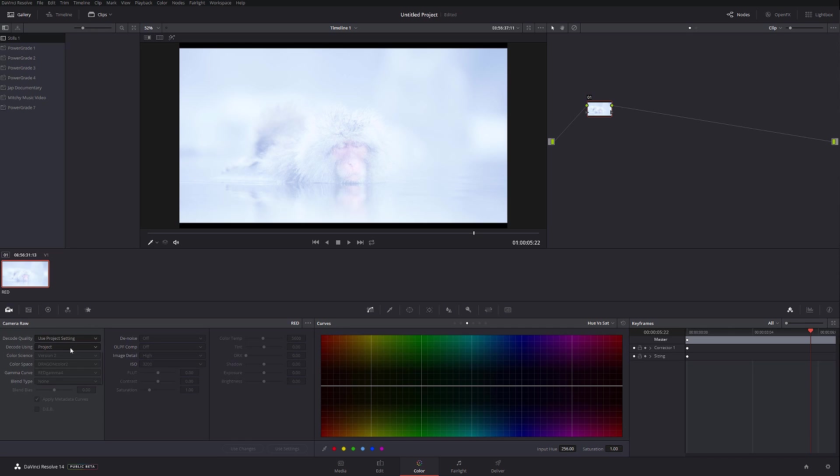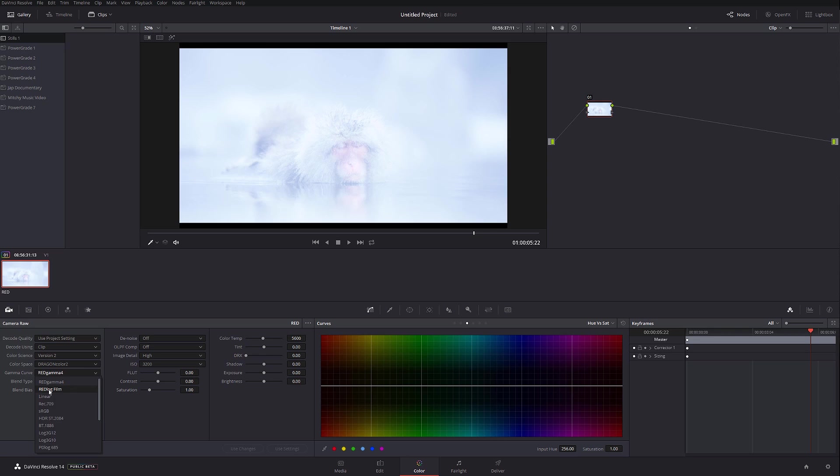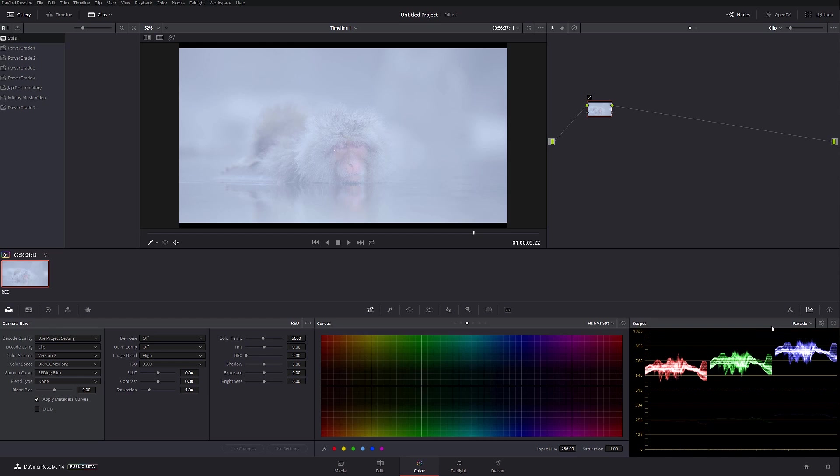The first thing I'm gonna do, I'm gonna go to the clip and I'm gonna change the color space, I'm sorry, gamma curve from Red Gamma 4 into Red Log Film. So that gives us a little bit more flat image as you probably already know. We should work with that.